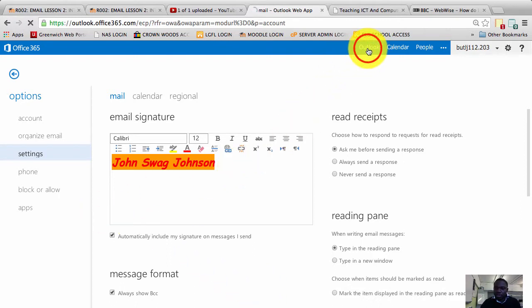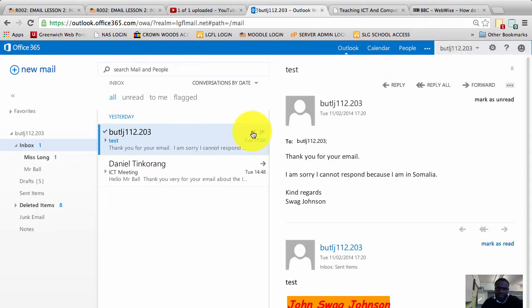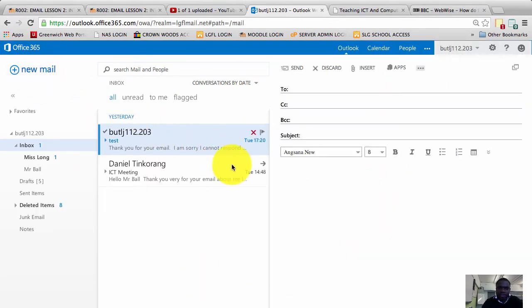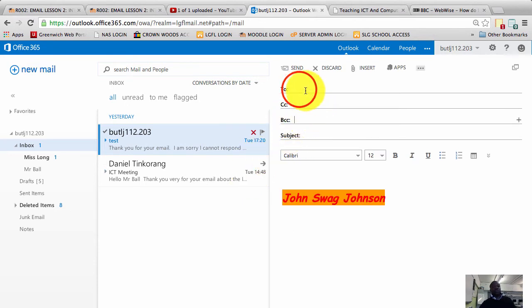Once you've saved it, click on Outlook to go back into your mailing system. Now you have your email client open. If I go to new mail, I will now see the BCC box there.